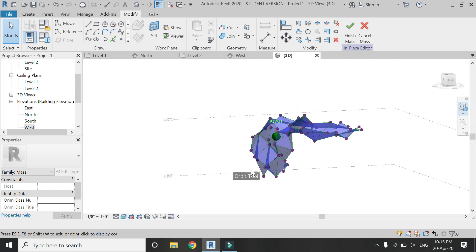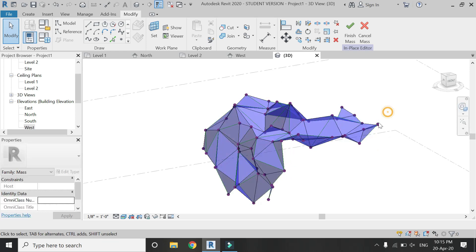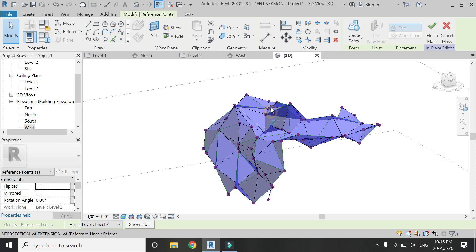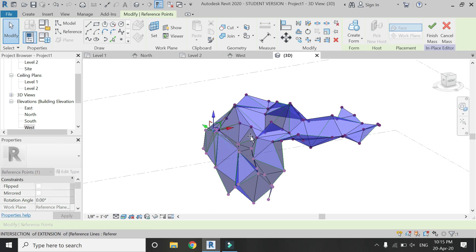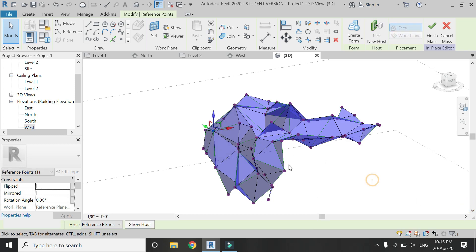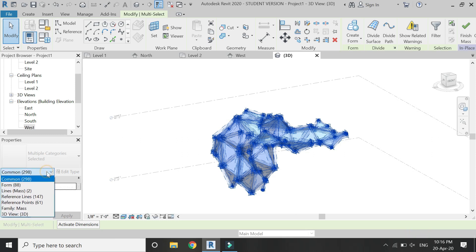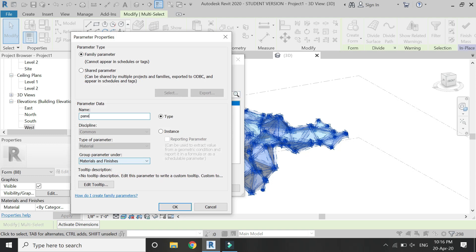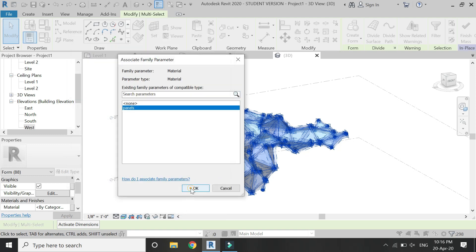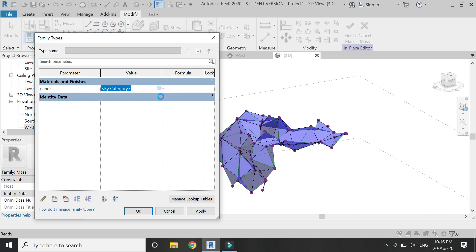Even after you have added the planes, you can still move the points according to your design. Select a point and you can move it along any axis, and the planes will move along with it. Now select the whole mass, then select Form from the dialog box and assign a material parameter to it as shown. Then open the dialog box and assign the material of your choice.